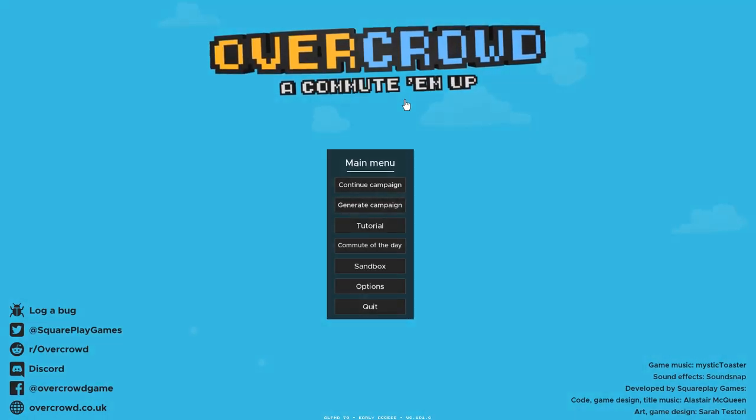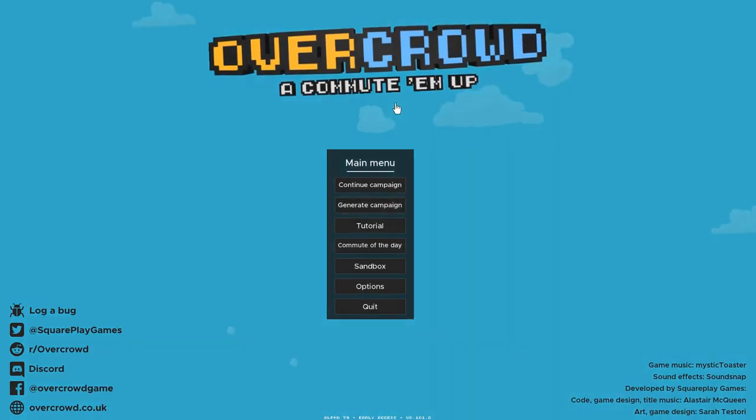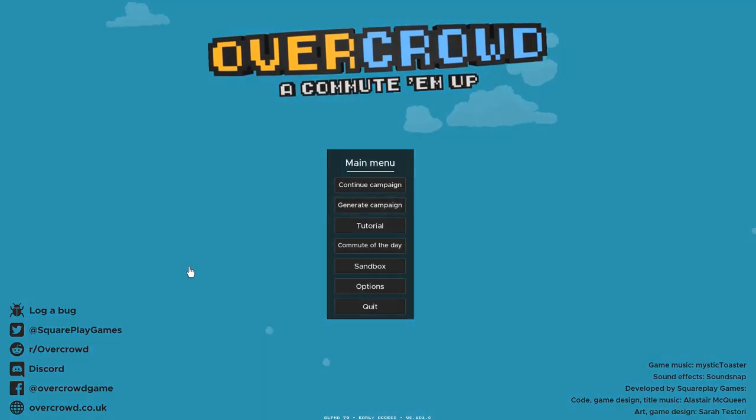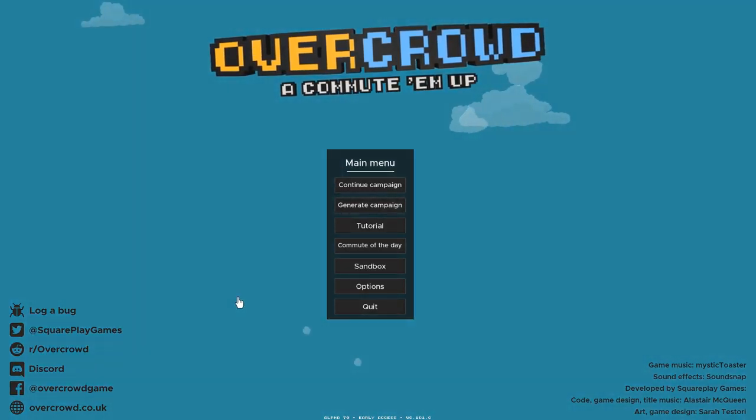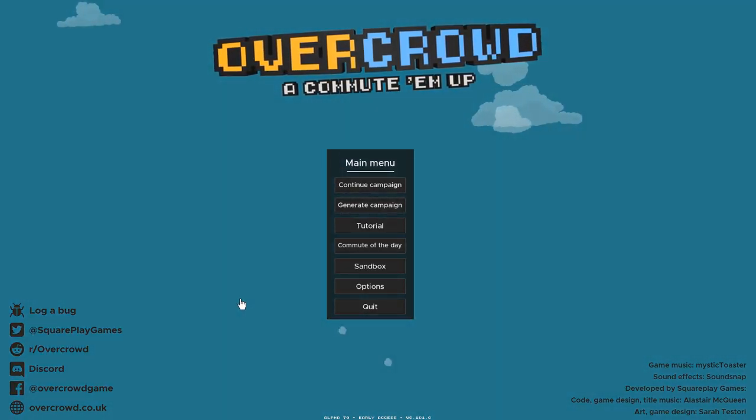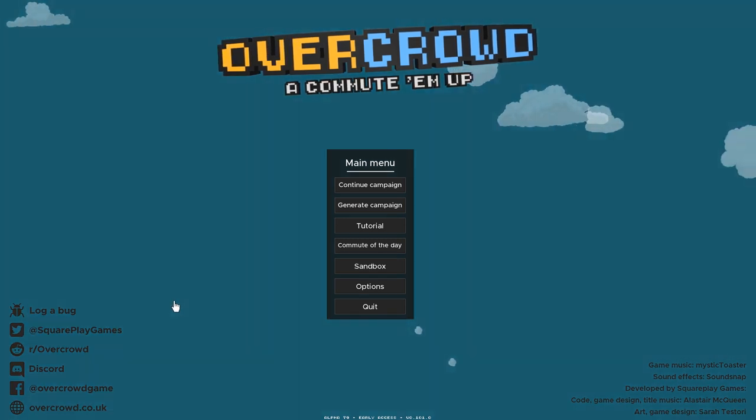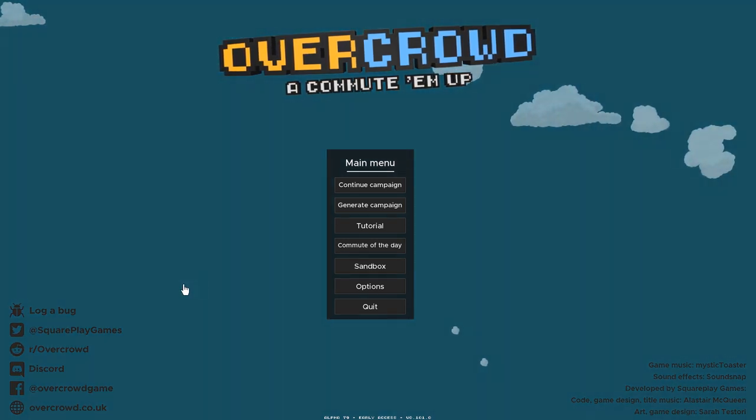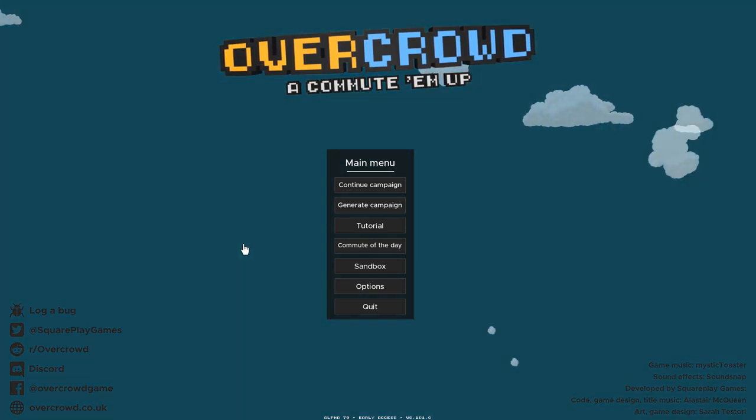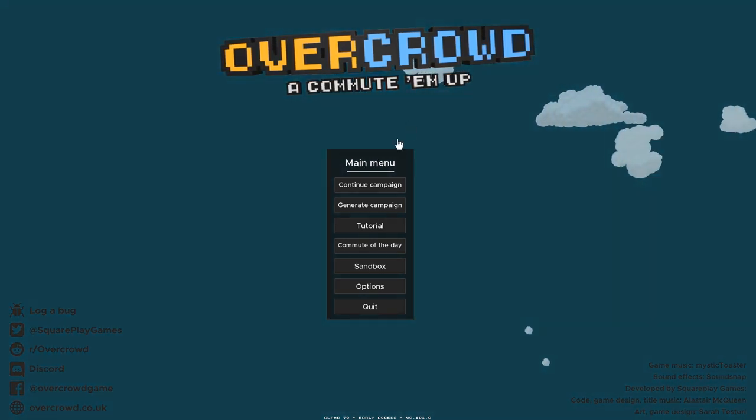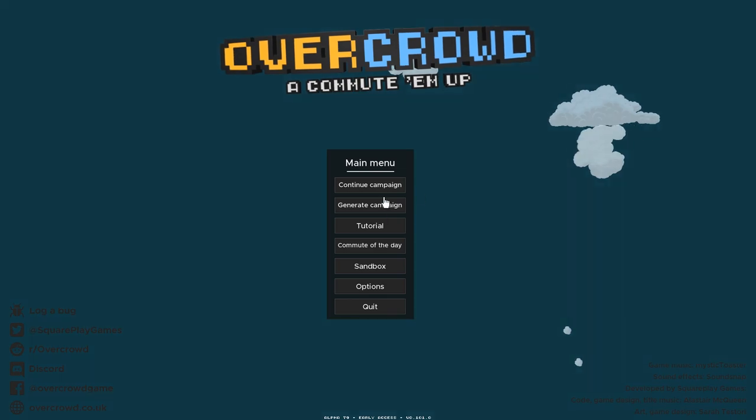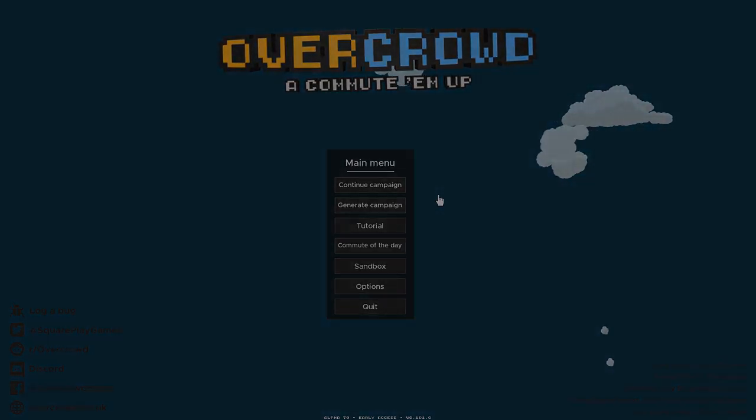So I barely just scratched the surface with you guys here, obviously. But I did want to show you the game. Because I think it's pretty interesting. And I thought maybe some of you guys would enjoy this. So, there you go. That is Overcrowd, a commute-em-up. Once again, on Steam Early Access. I'll put a link down below. Check it out if you like what you saw here. And have a good day. Bye-bye.